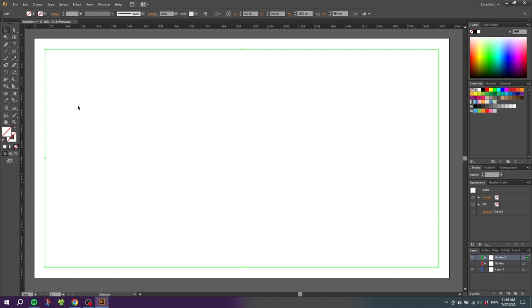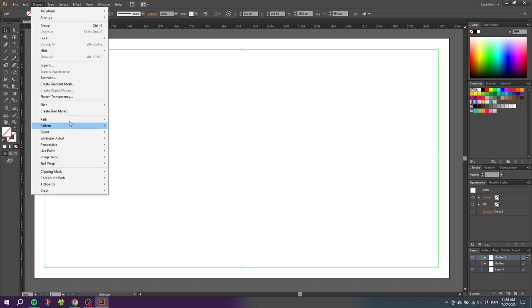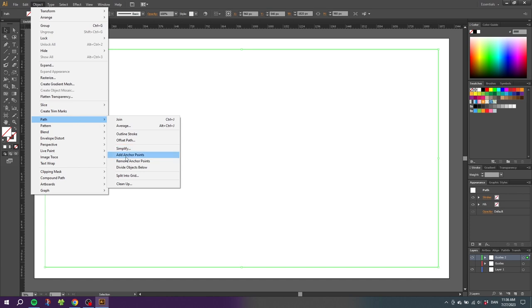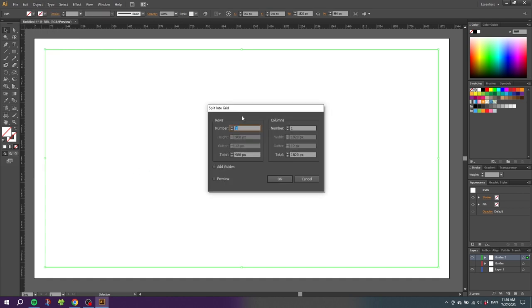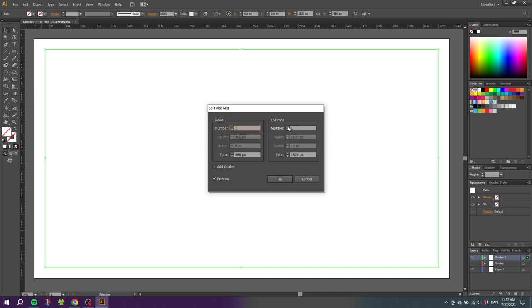To create our columns and gutters we need to go to Object, go to Path, and go to Split into Grid. Here we are getting this pop-up. If you want rows as well you can set them right here. Remember to click the preview button. This is what rows look like. If you only want columns you go to the column section and click the amount of columns that you want. For this example I'm going to use three columns.